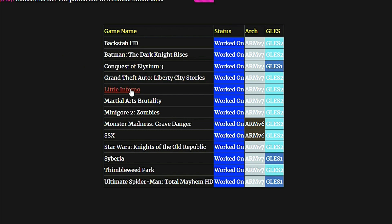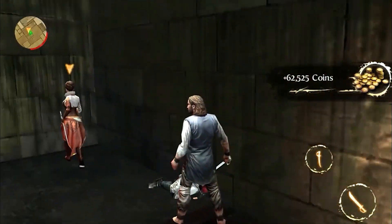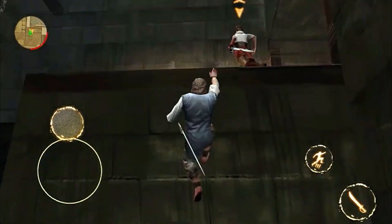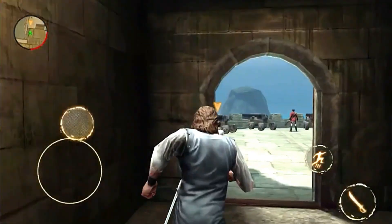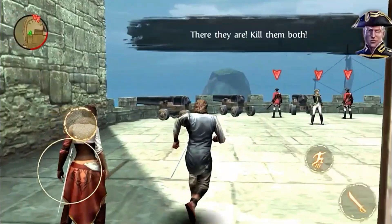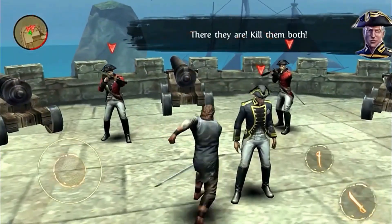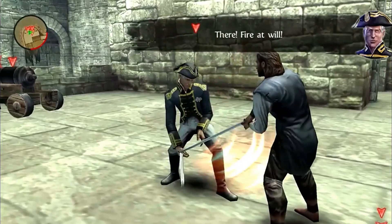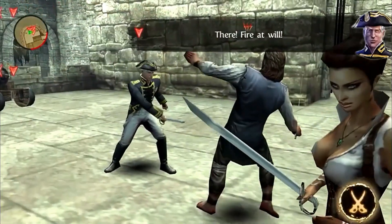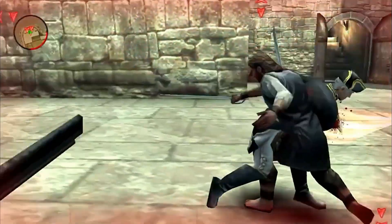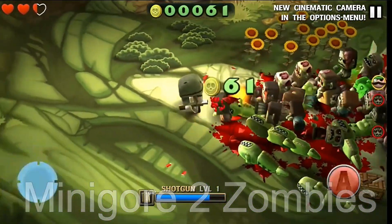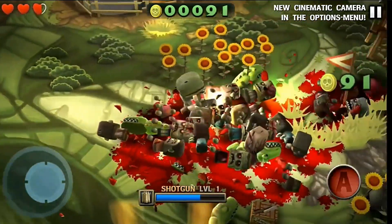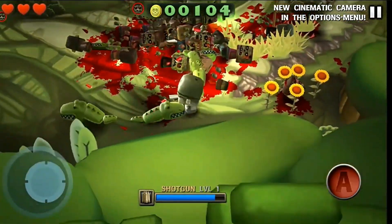More interesting games in here are Backstab HD — that's like an Assassin's Creed for mobile by Gameloft. I've played it on my Xperia Play, fun game. I love all of these old mobile games by Gameloft — they're not AAA games or anything, but they are solid titles with a lot of value in them. Then there is also Little Inferno or Mini Golf 2 Zombies, which also looks like loads of fun. SSX is here too and I've got a feeling that one will materialize soonish.